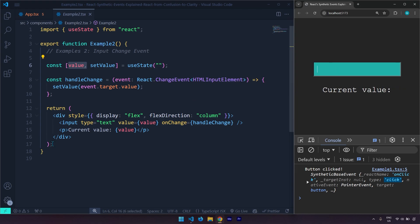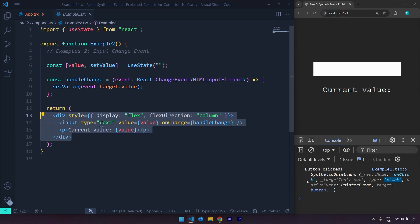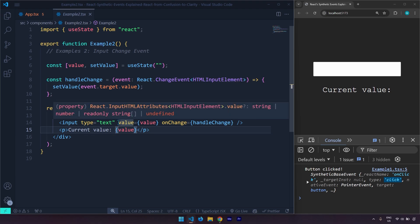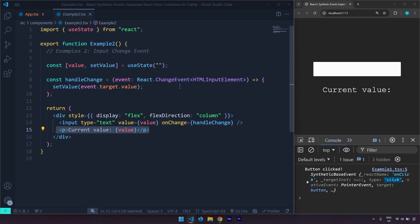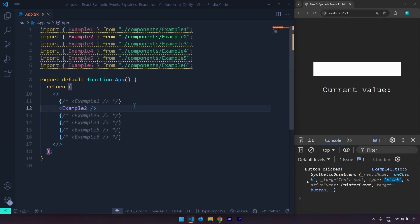Here is the JSX syntax for that. We have our div, we have an input element that is actually a controlled input, and then we target that value right here. This is example number two — it shows an input change event. Let's jump into example number three.